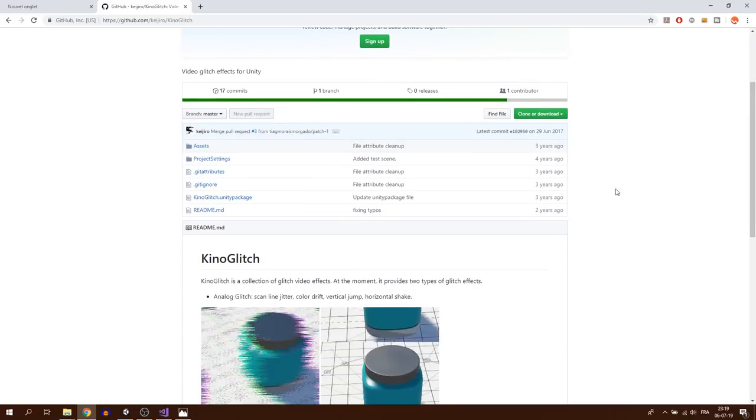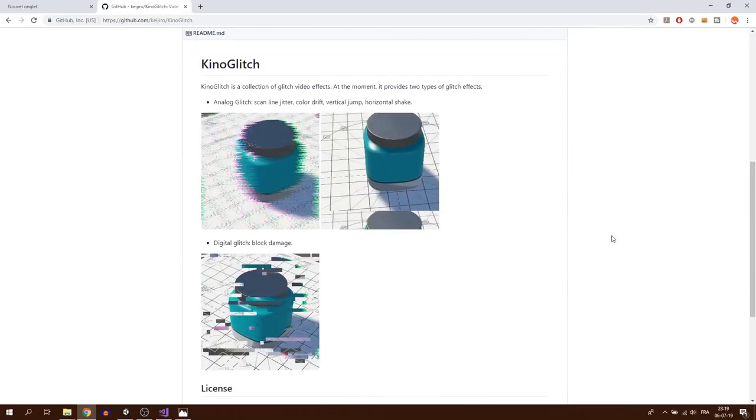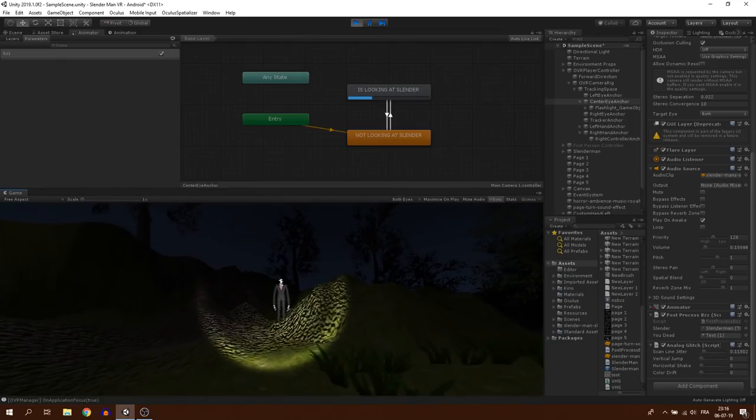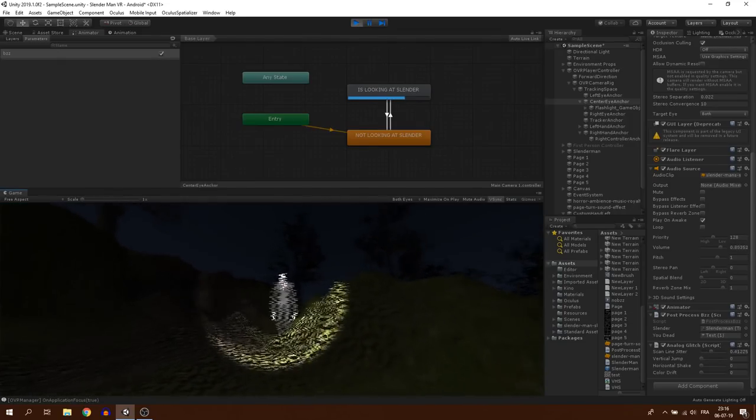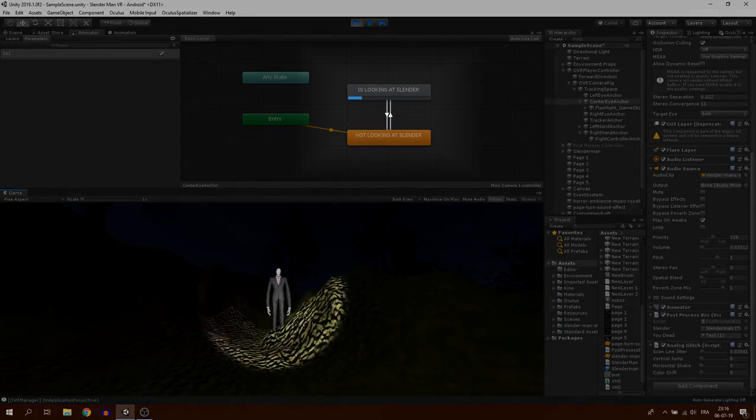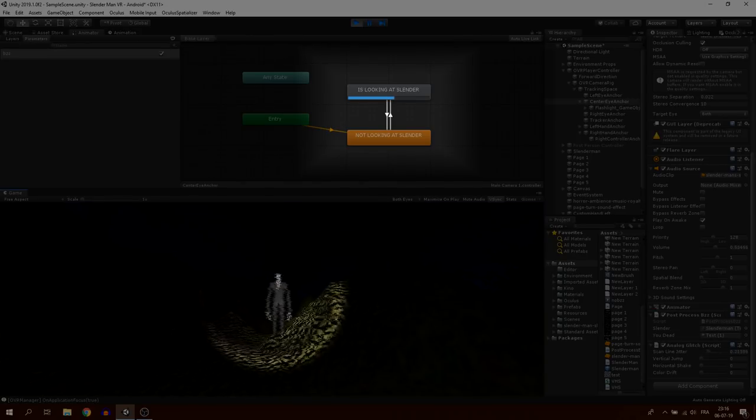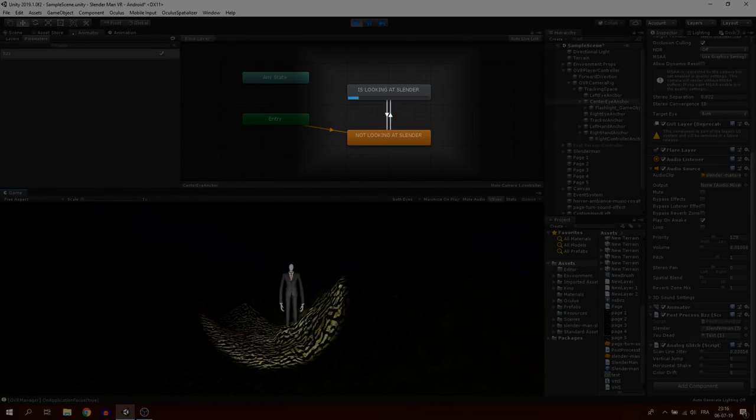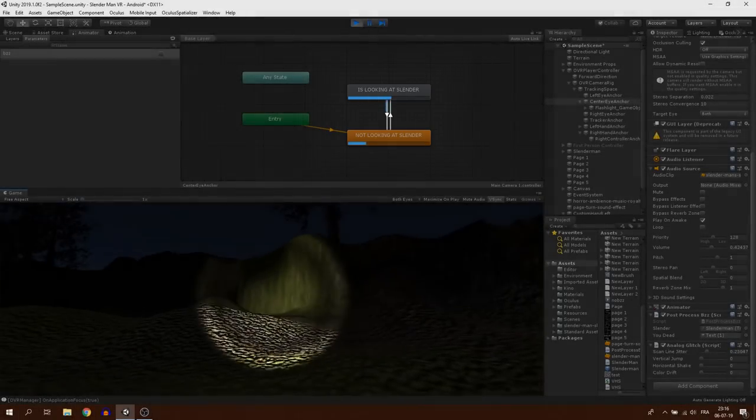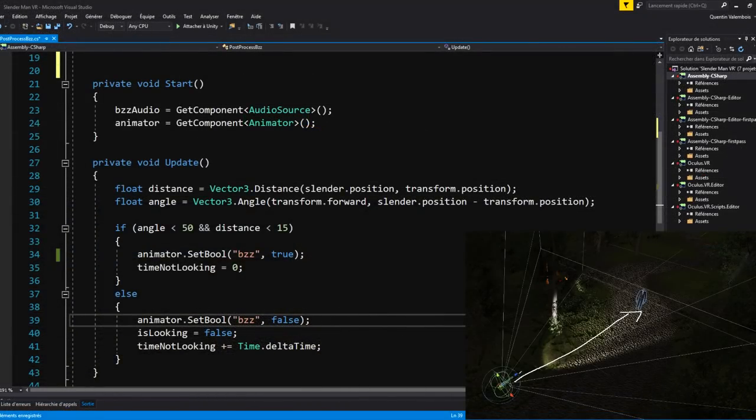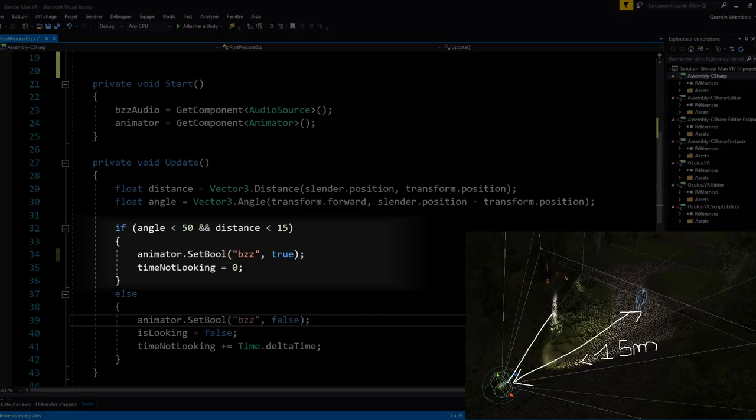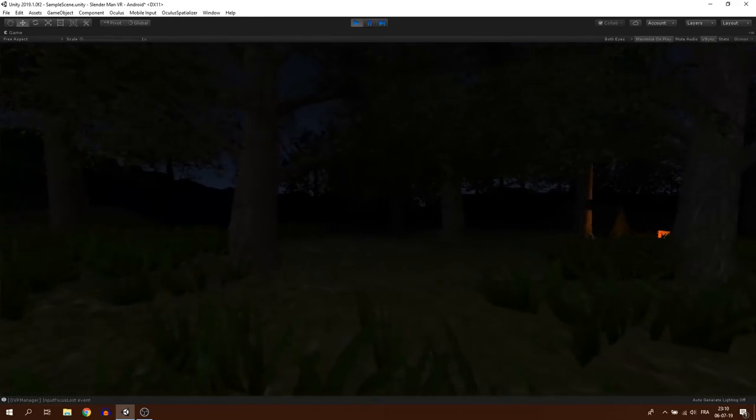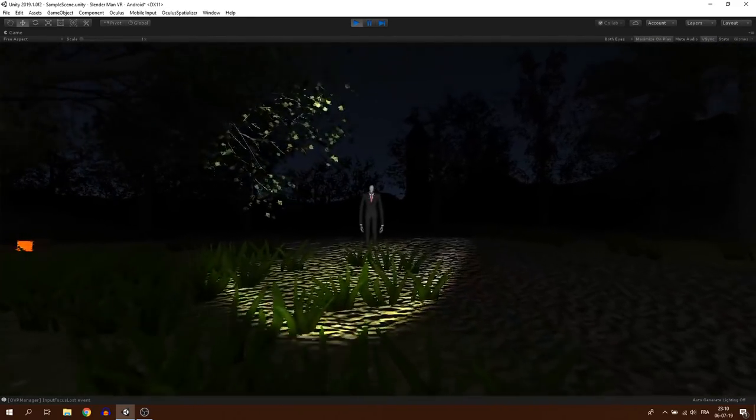For the first one, I have imported this awesome camera glitch effect from KG-ROW that I will control using 2 animations. And I will change the animation state using a new script attached to my camera which will calculate the angle and the distance in which Slender is. If the angle is less than 50 degrees and the distance is less than 50 meters, I will play the glitch animation. And there we have it. The glitch effect when we look at Slender is done.